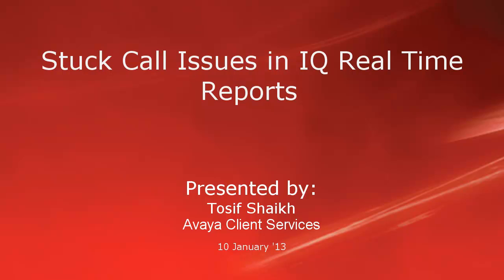Hi, my name is Tosif Sheikh from Avaya Client Services and this video will help you in collecting information needed for stuck call issues in IQ real-time reports.